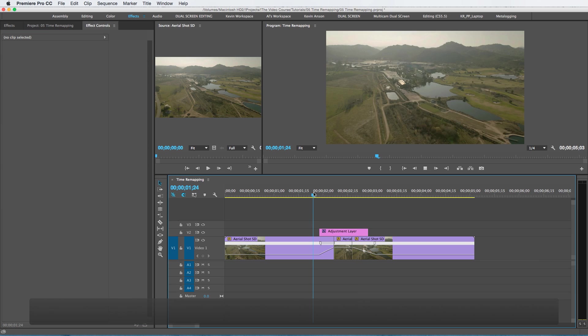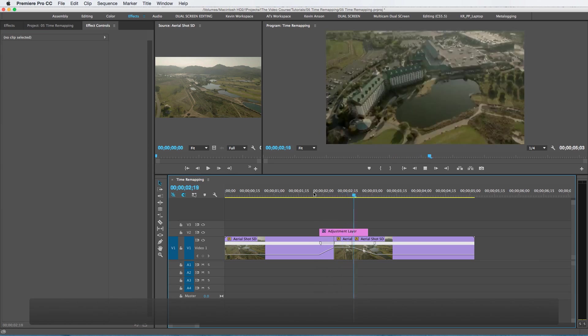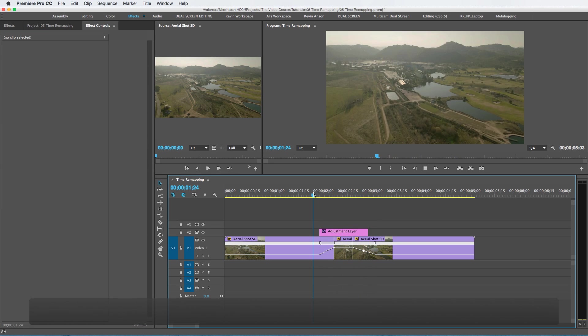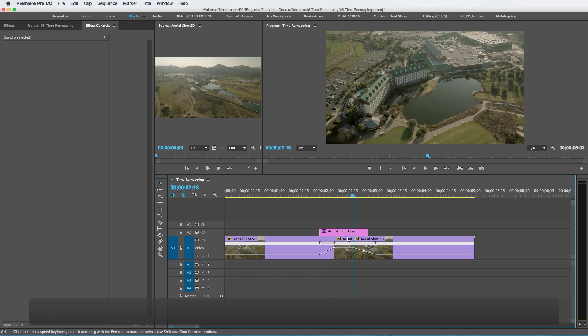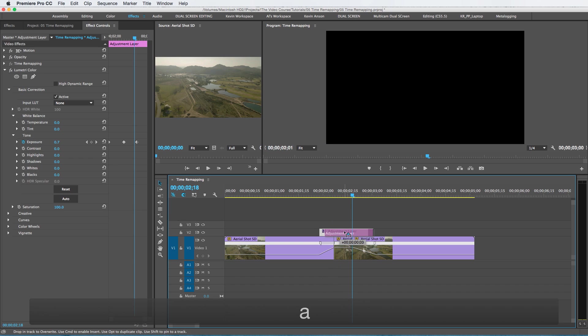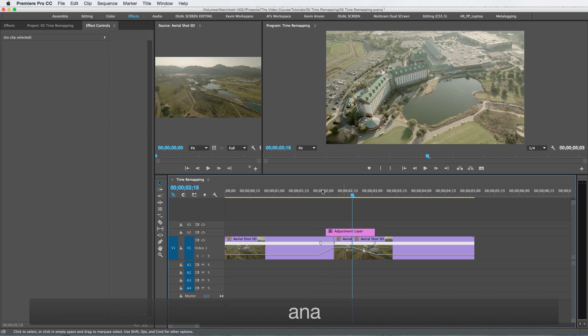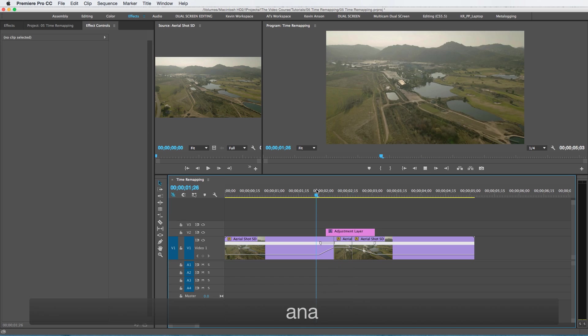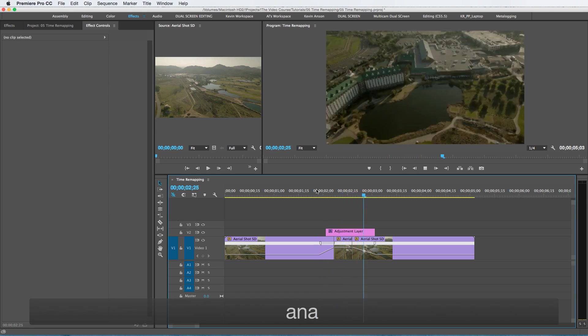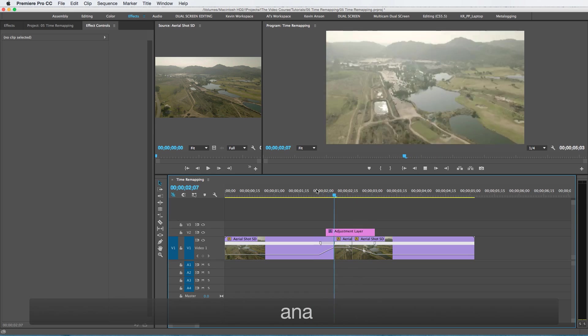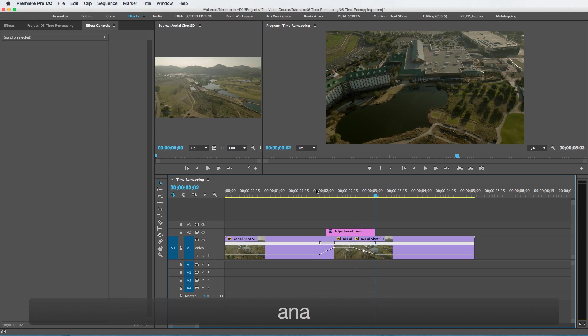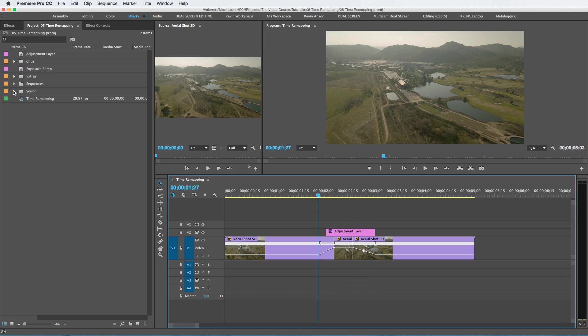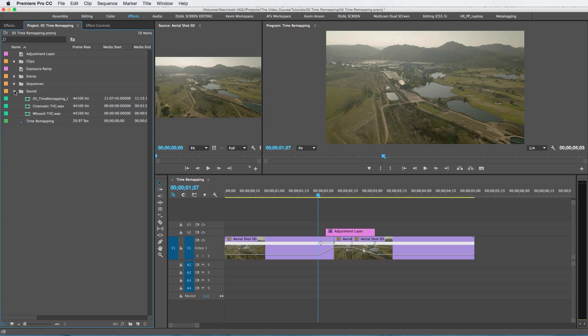So you can see what that looks like. I actually want to shift that over just a little bit. I think it would look better if it went right there. So that looks pretty good. I'm happy with that. And then of course we can add our sound effect if we want to.